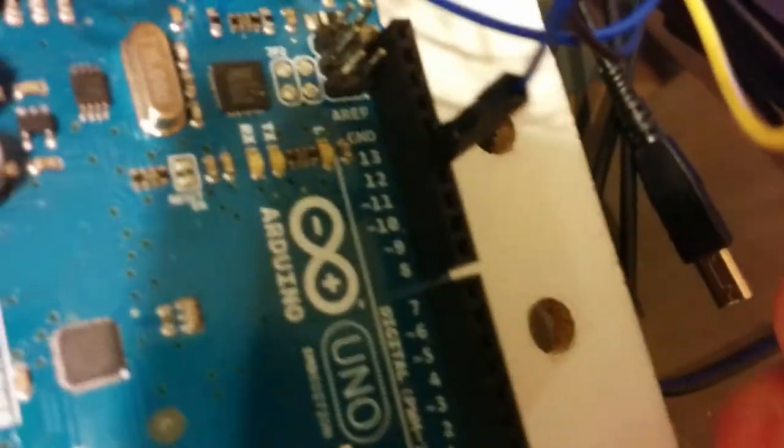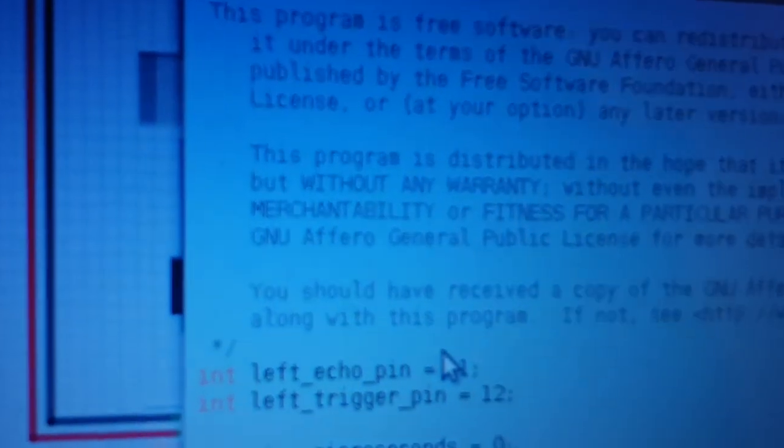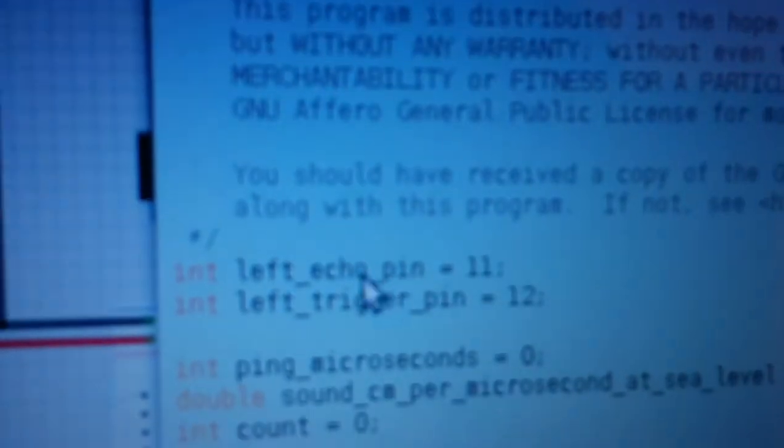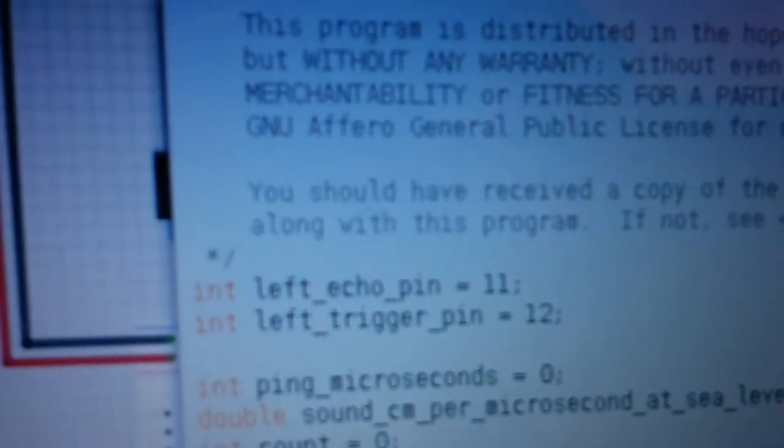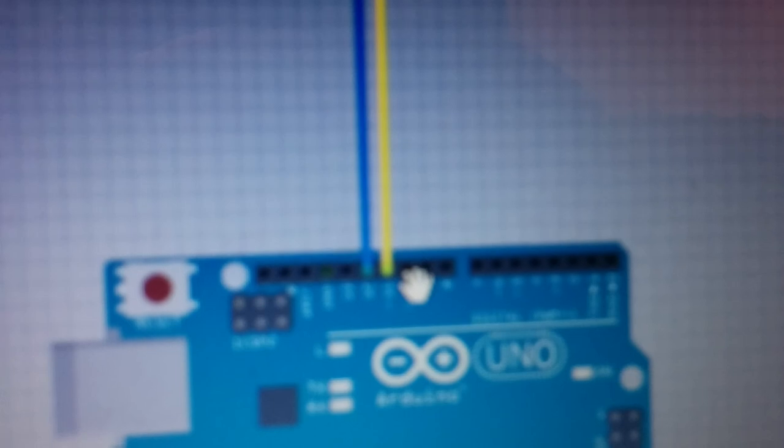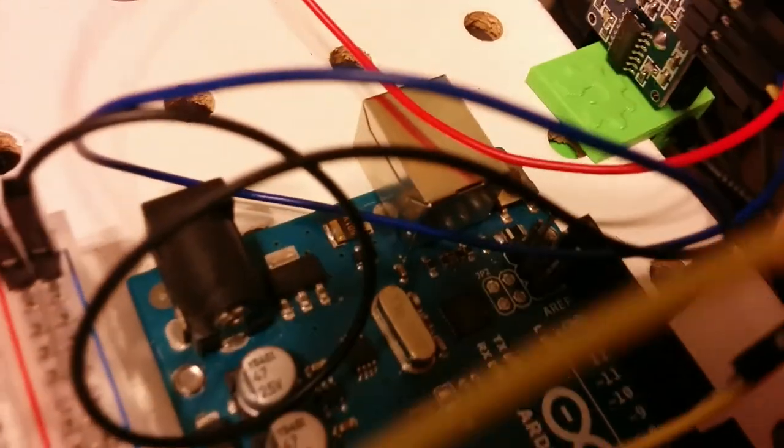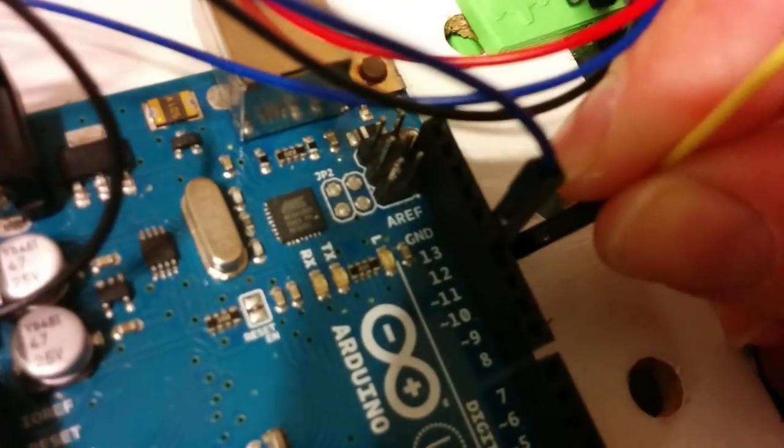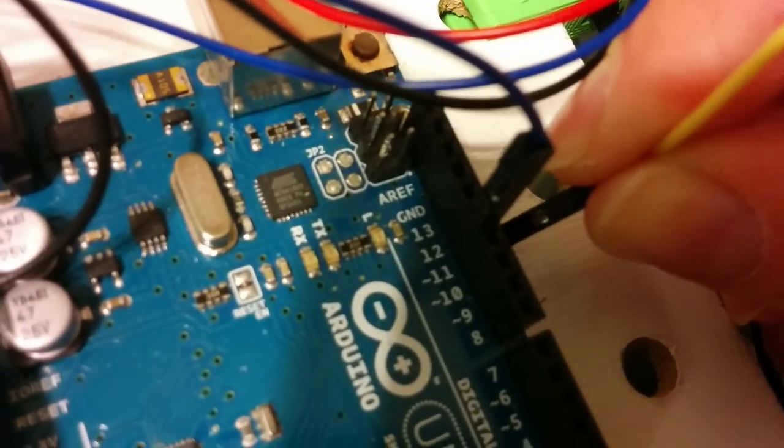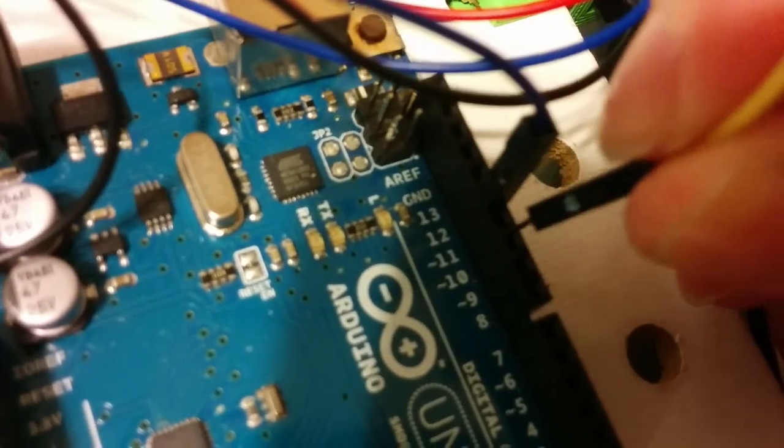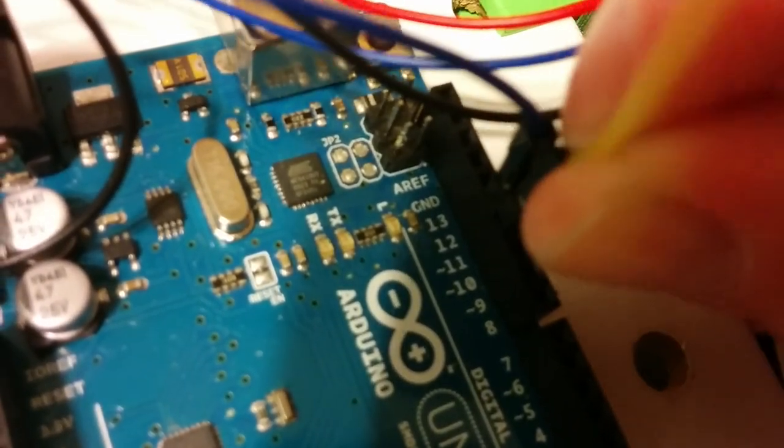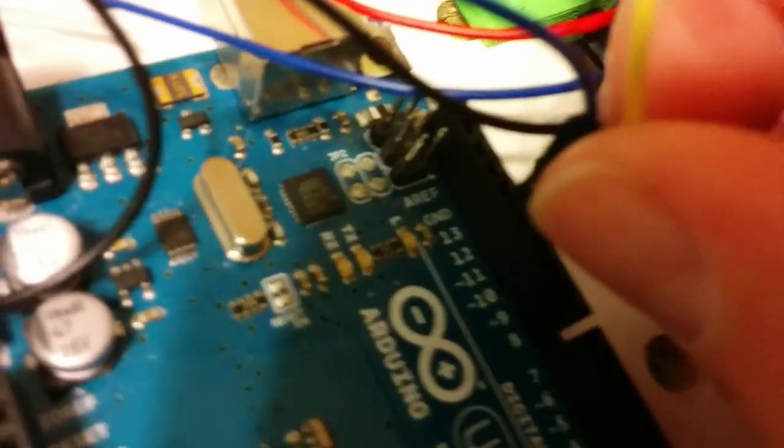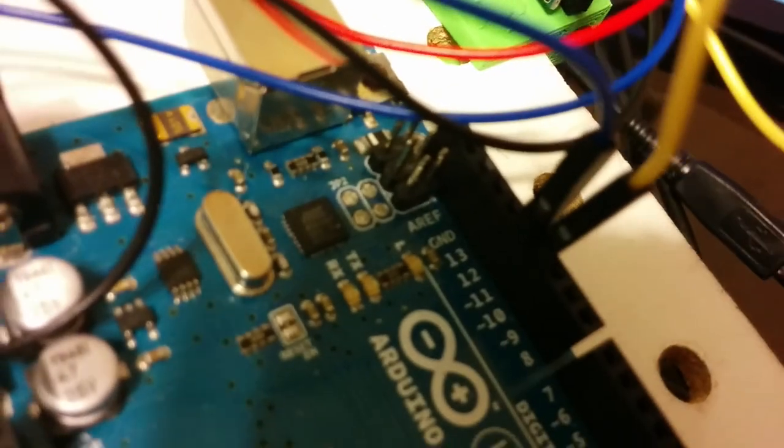Then we're going to do the same thing with the echo pin. The echo pin connects to 11. Left echo pin 11. You can also see this on the Fritzing diagram. It's connected to 11, this yellow one. Echo yellow kind of rhymes. That's a good mnemonic. So 11, there we go.